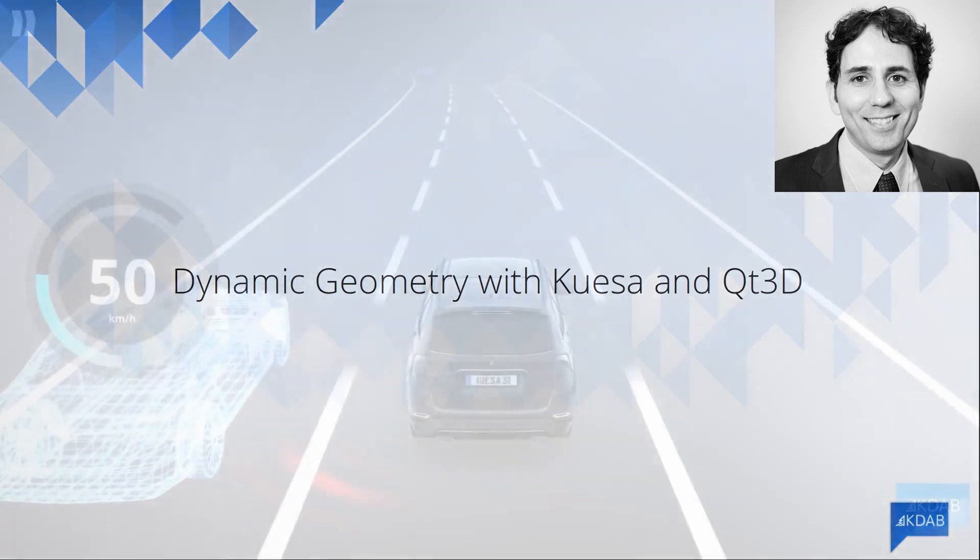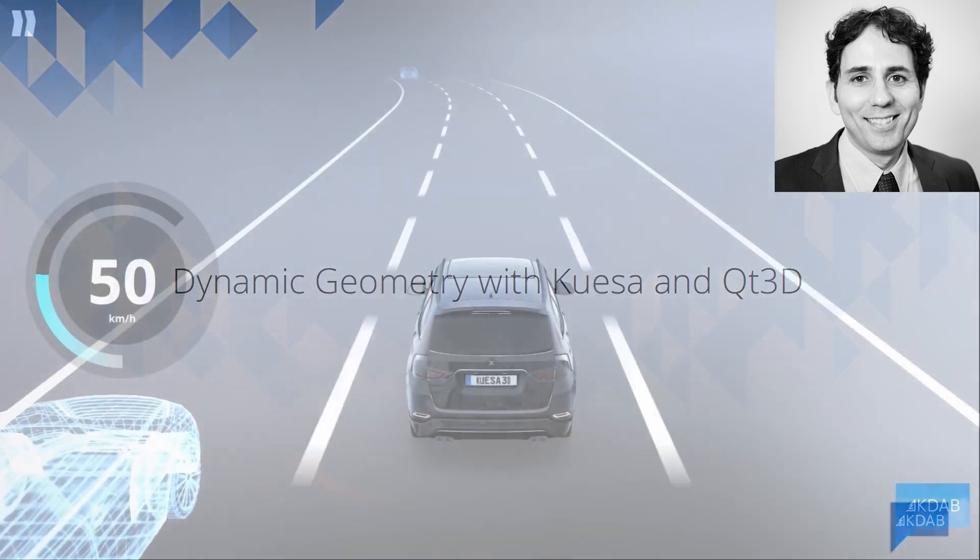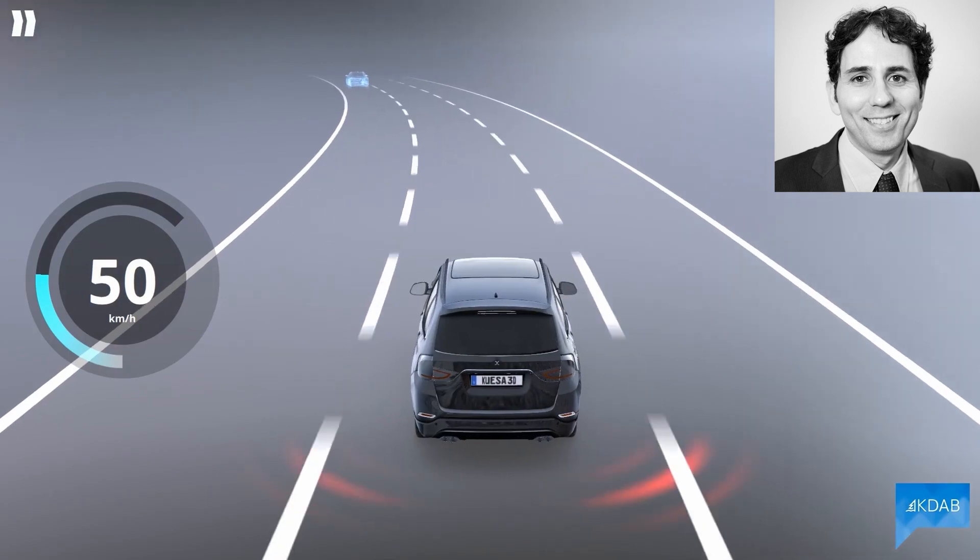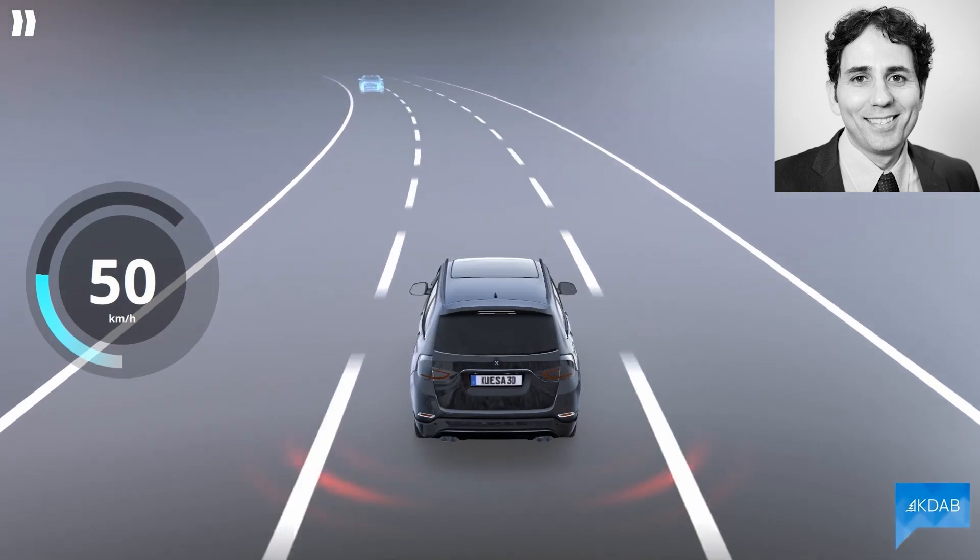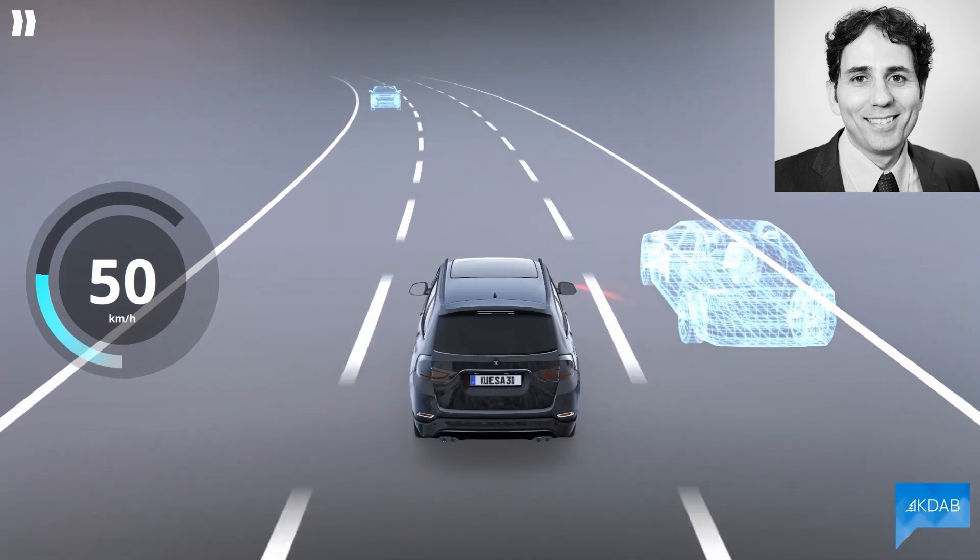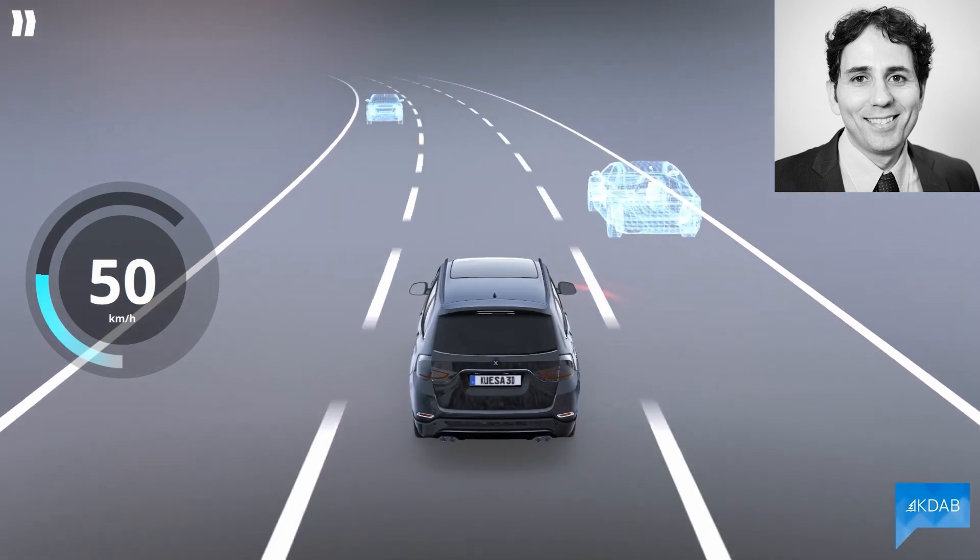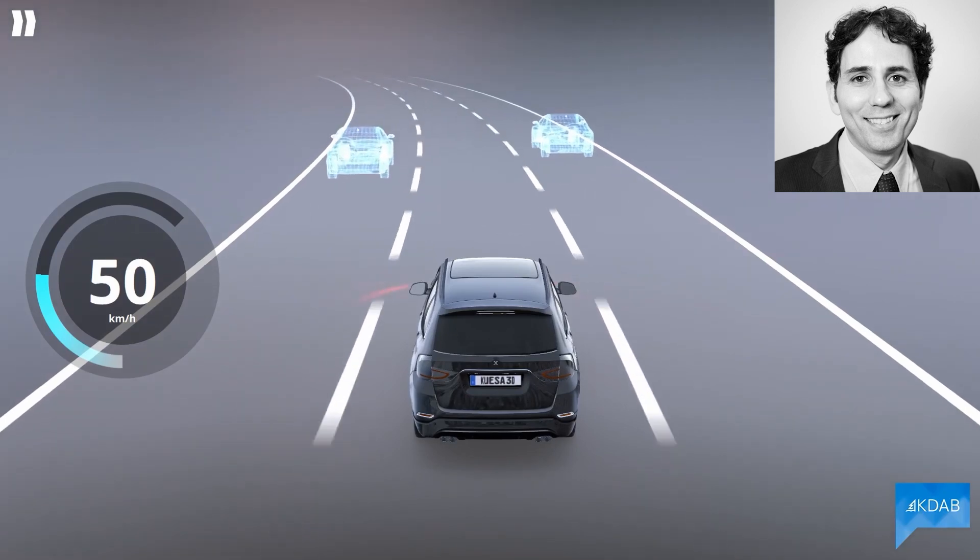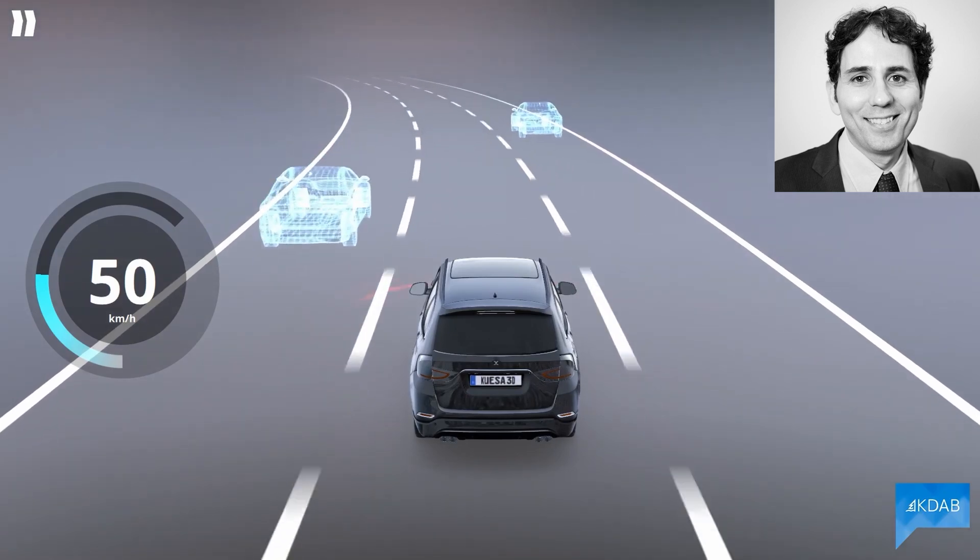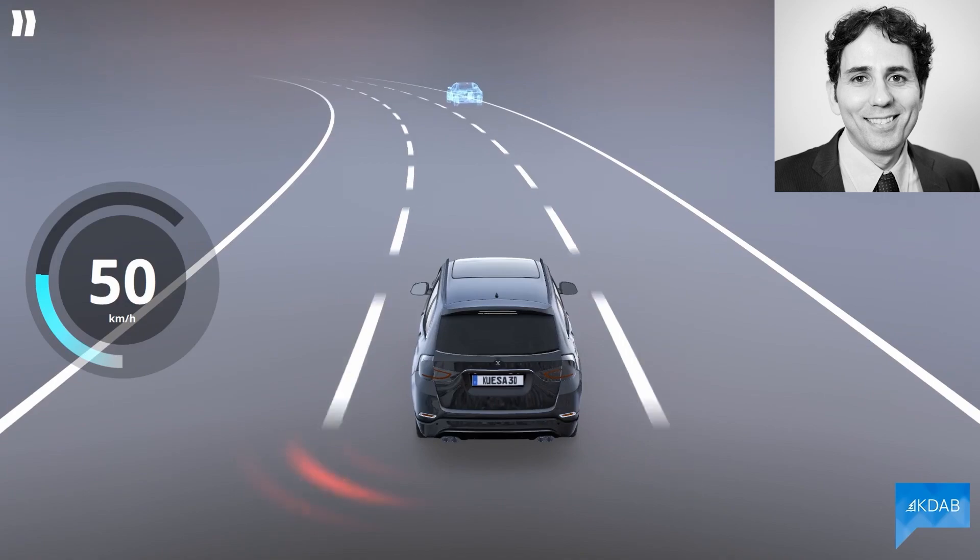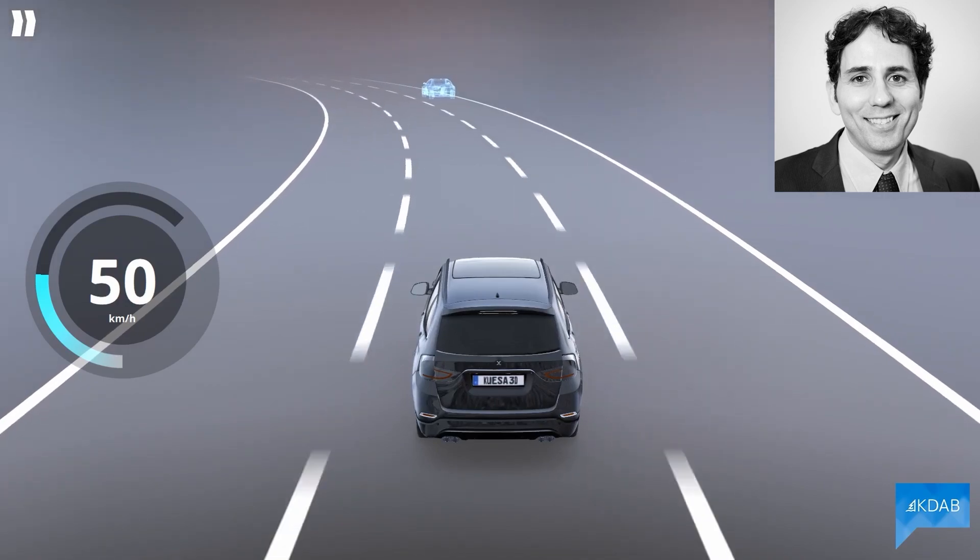For instance, in this scene in our cluster demo, a car model was created in Blender and imported into a Quesa Scene as a GLTF model. However, the geometry of the road is created dynamically by the application.